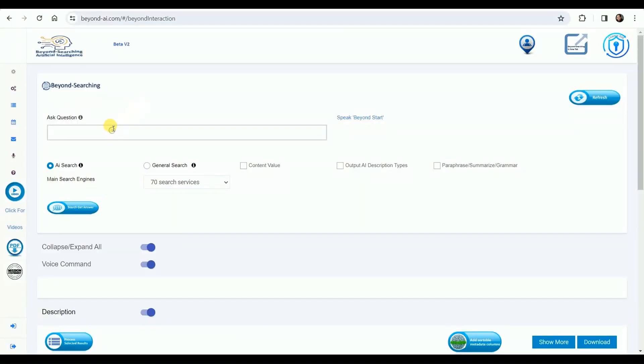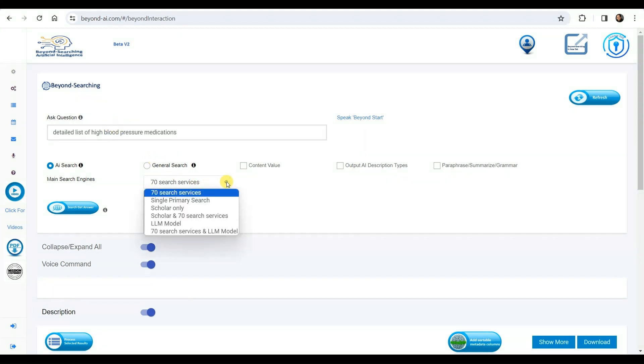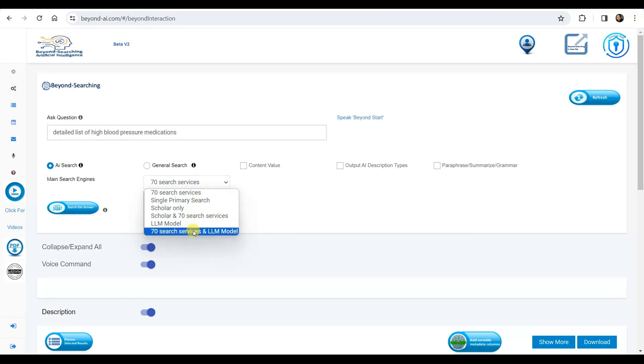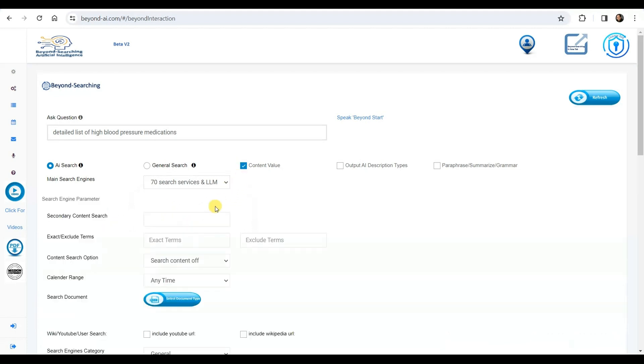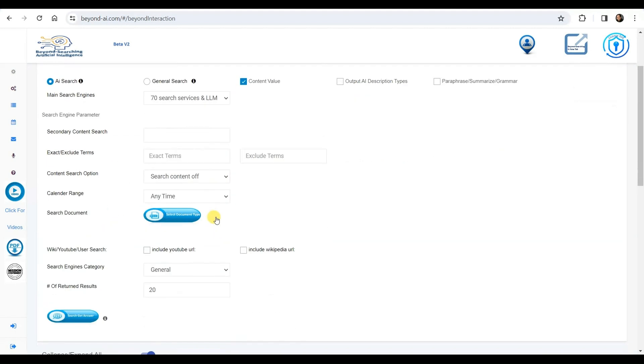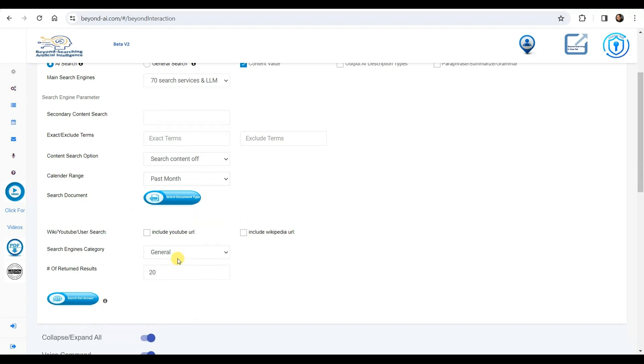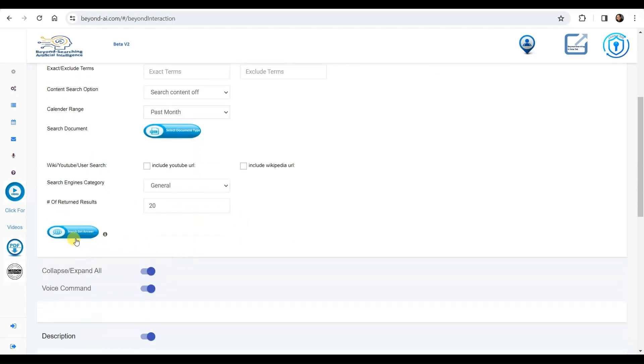We're about to search for information on detailed list of high blood pressure medications. We have a variety of search engines and combinations to choose from. We've decided to utilize BeyondAI specialized 70 search options in conjunction with our Falcon 180B large language model. Considering that we typically receive older yet well-informed information from LLMs, we've opted to prioritize obtaining current data, no older than a month, from the 70 search services.